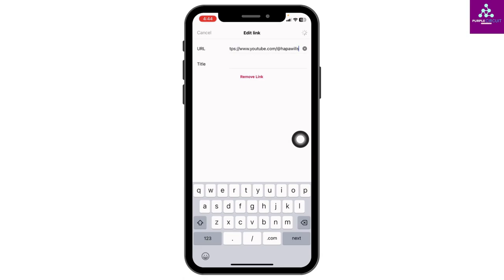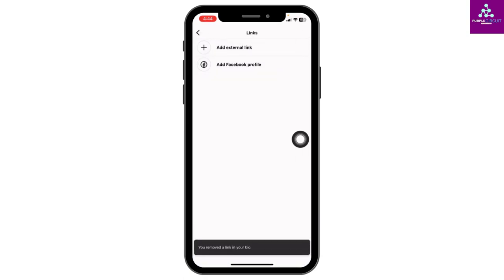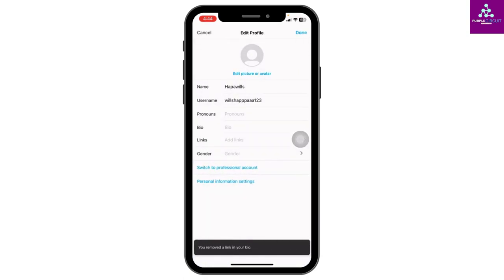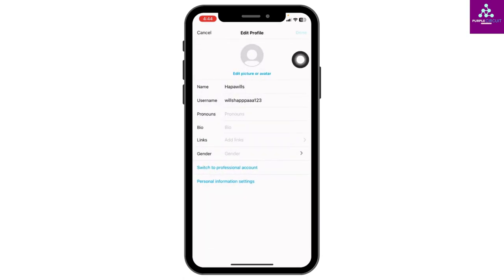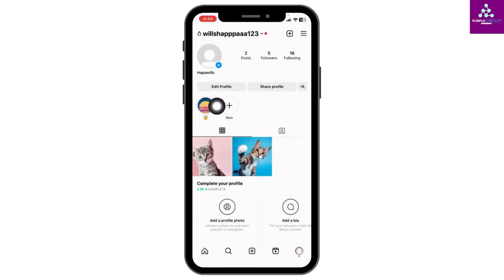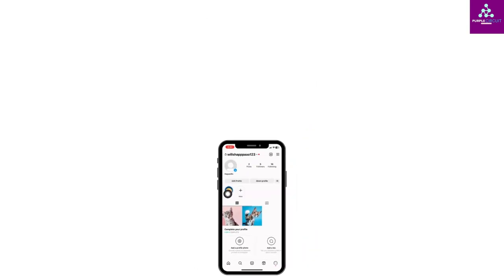With that, the link has been removed from your bio. Now you can head back. Tap on done. Now in your bio you won't find any links. So this is how you remove link from Instagram bio.